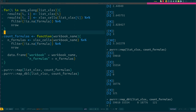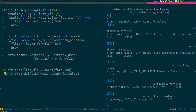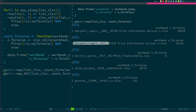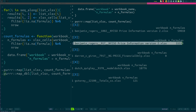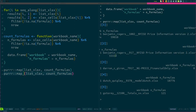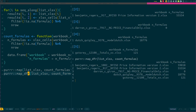This creates a data frame with one row: workbook name in the first column, formula count in the second. Now if I map this function to my list, I get a list of five data frames — each with one row and exactly what I need. That's a bit complex though — a list of data frames.